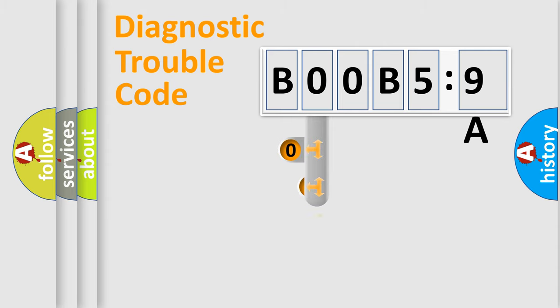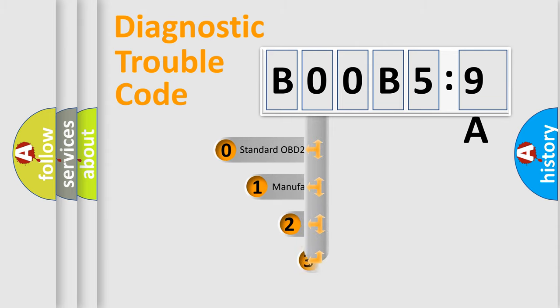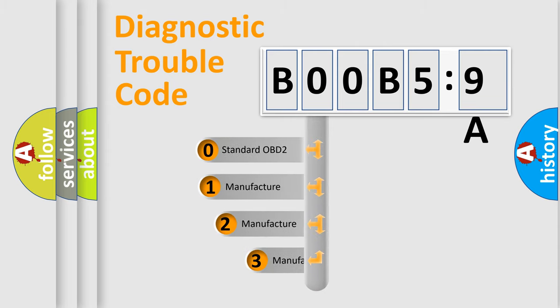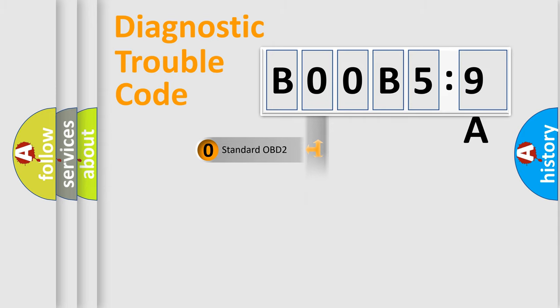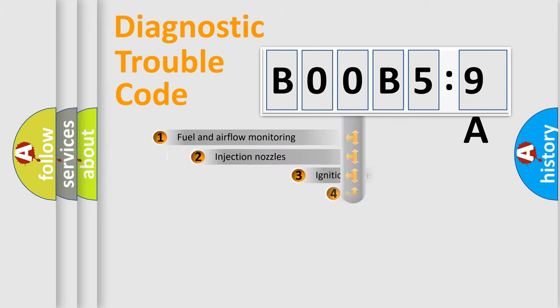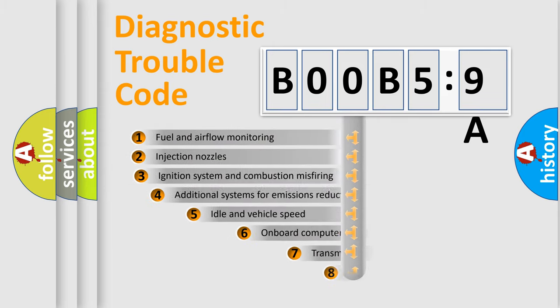This distribution is defined in the first character code. If the second character is expressed as zero, it is a standardized error. In the case of numbers 1, 2, or 3, it is a manufacturer-specific expression of the car-specific error.